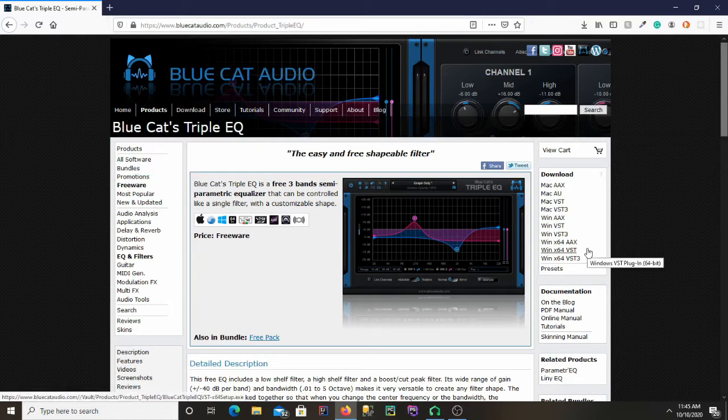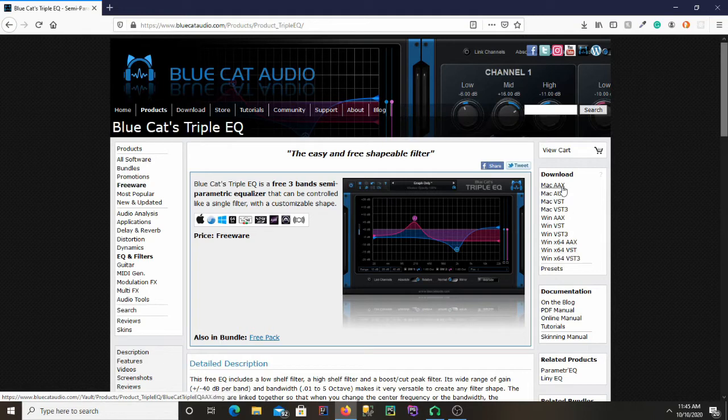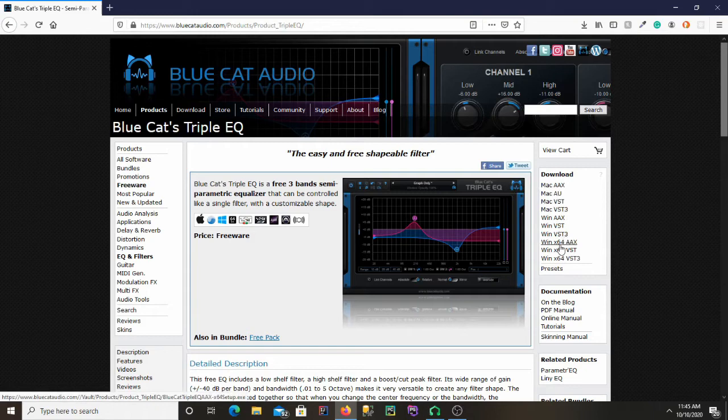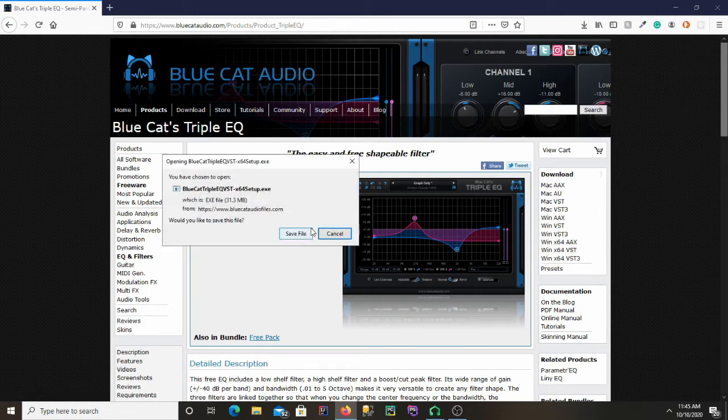I'm going to download the Windows 64-bit VST version of it. The downloads are just right on the right side of the screen here. So I'll go ahead and click on that and then save the file.